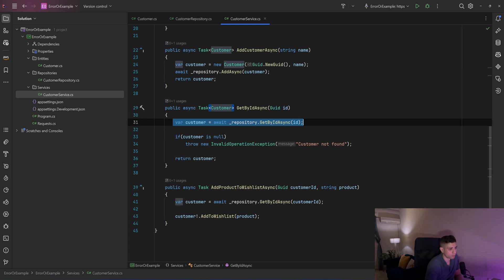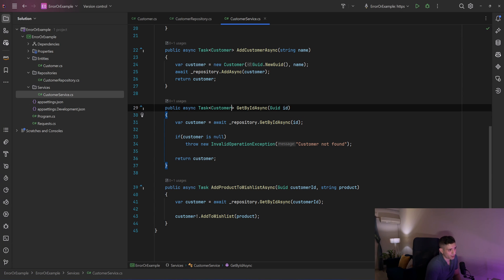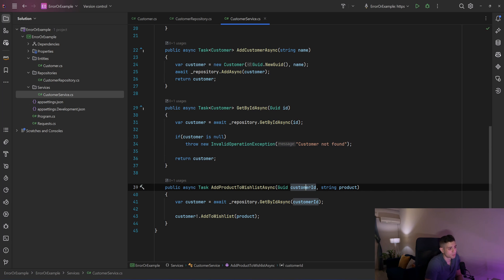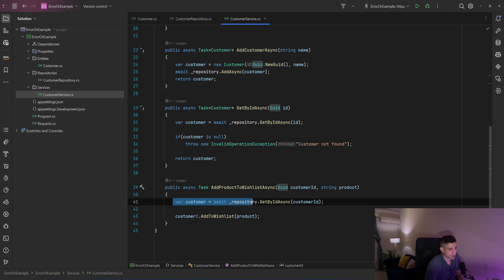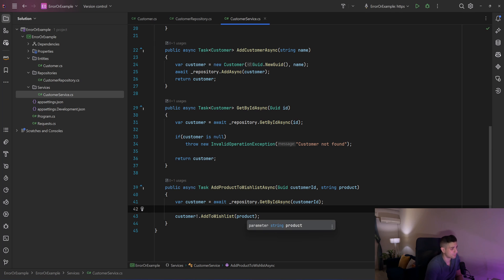Then we have one for getting the customer by ID. We call the GetByIdAsync method of the repository, and if the customer is null we throw a new InvalidOperationException with the message 'Customer not found.' Probably you would have that customer be nullable and check in the API if it's null, but I did it this way for example purposes. Finally, we have a method for adding a product to the wishlist — we get the customer from the repository, assume that customer is never null, and call the add-to-wishlist method passing that product.